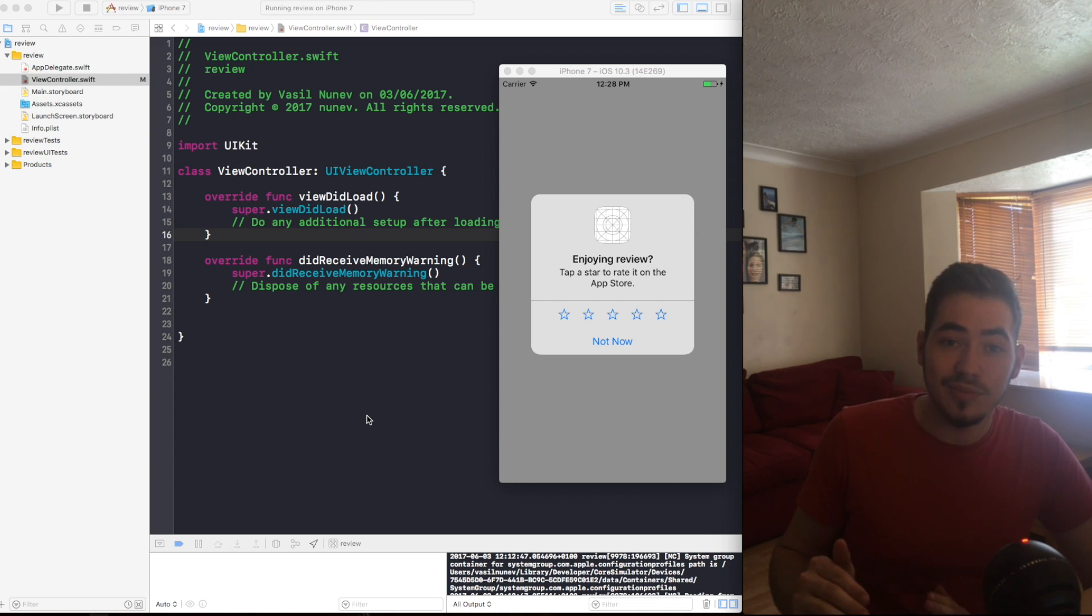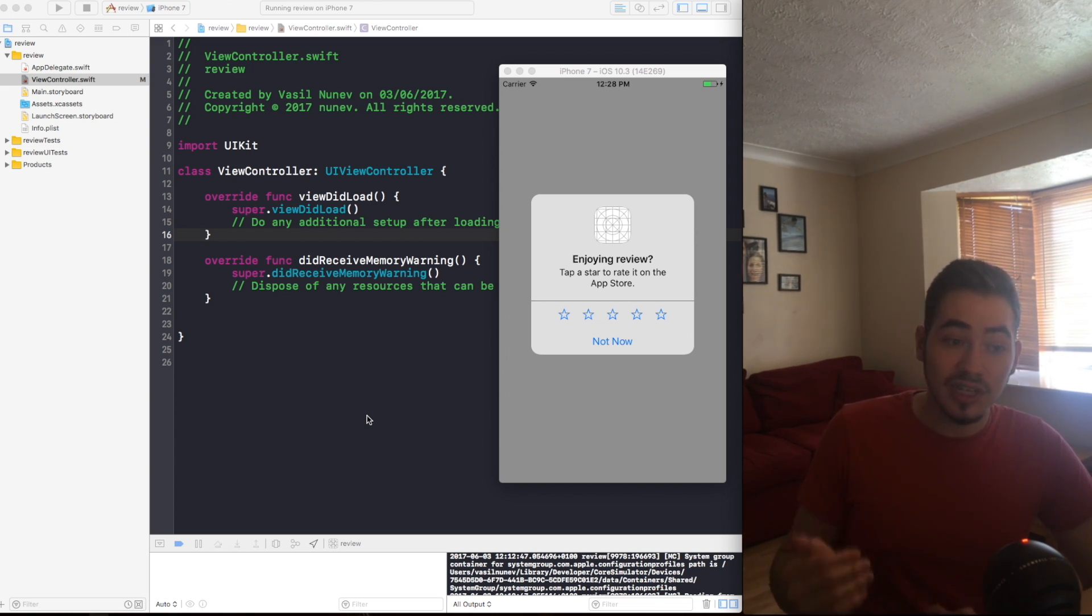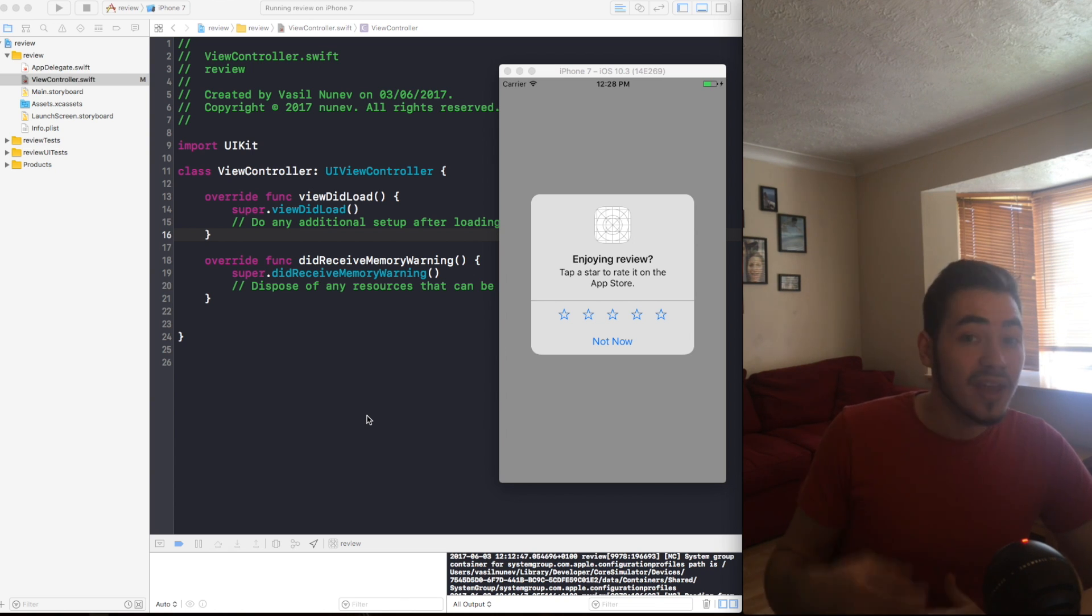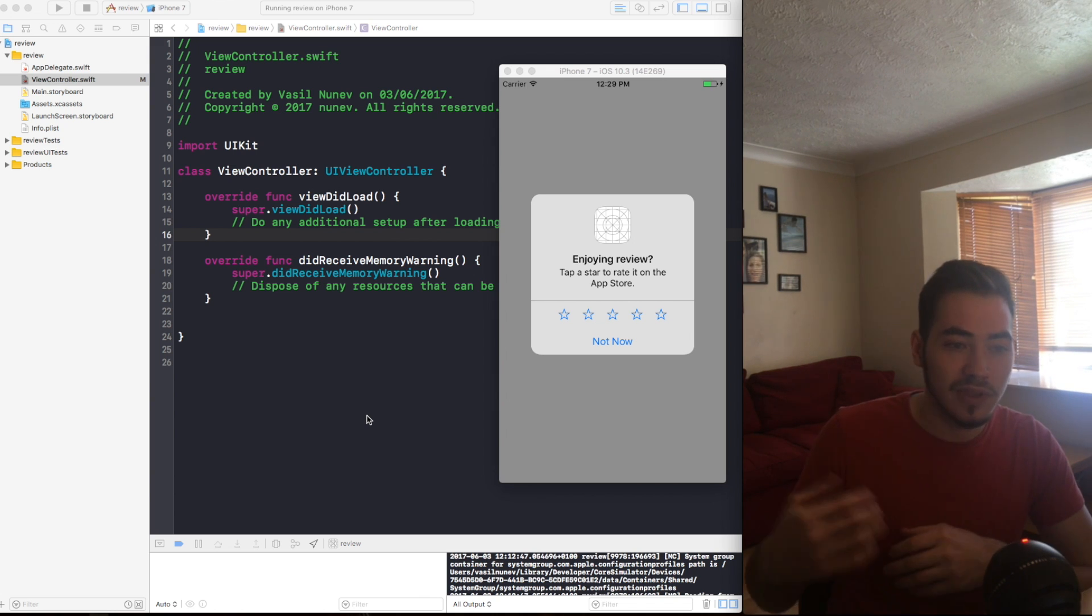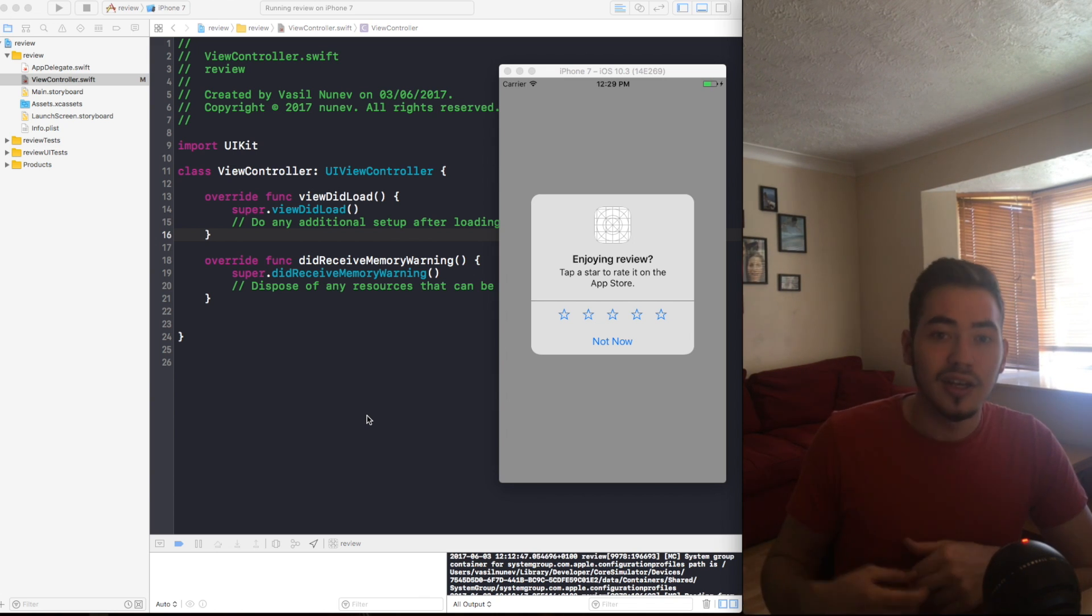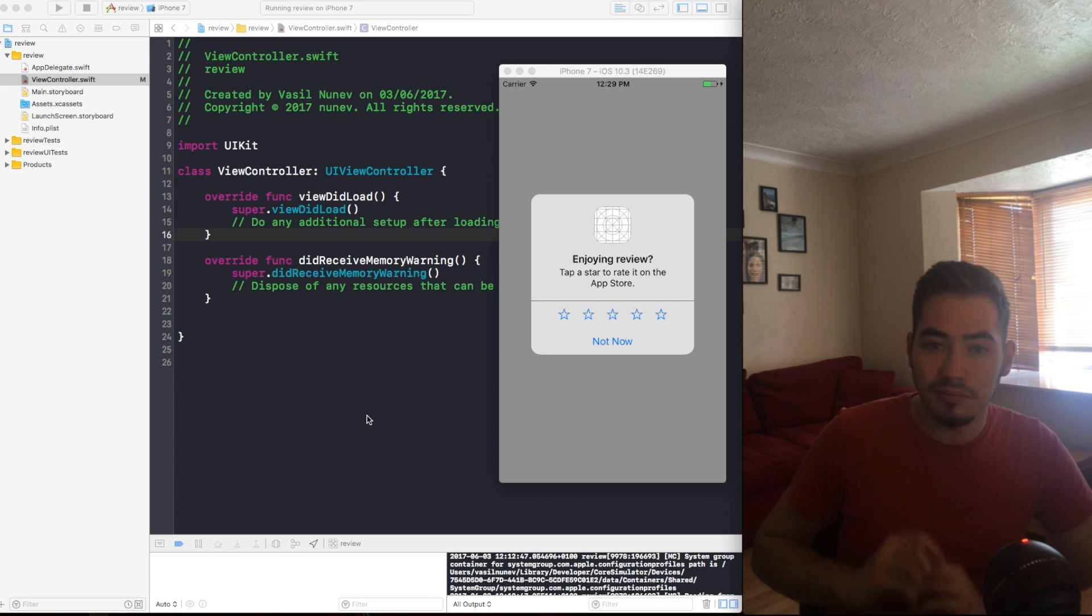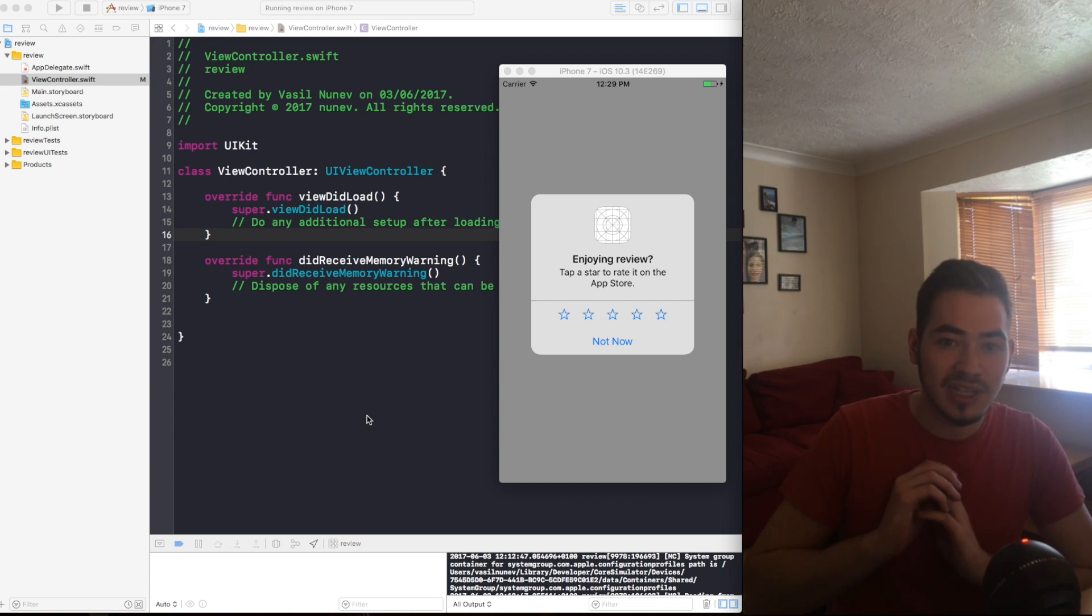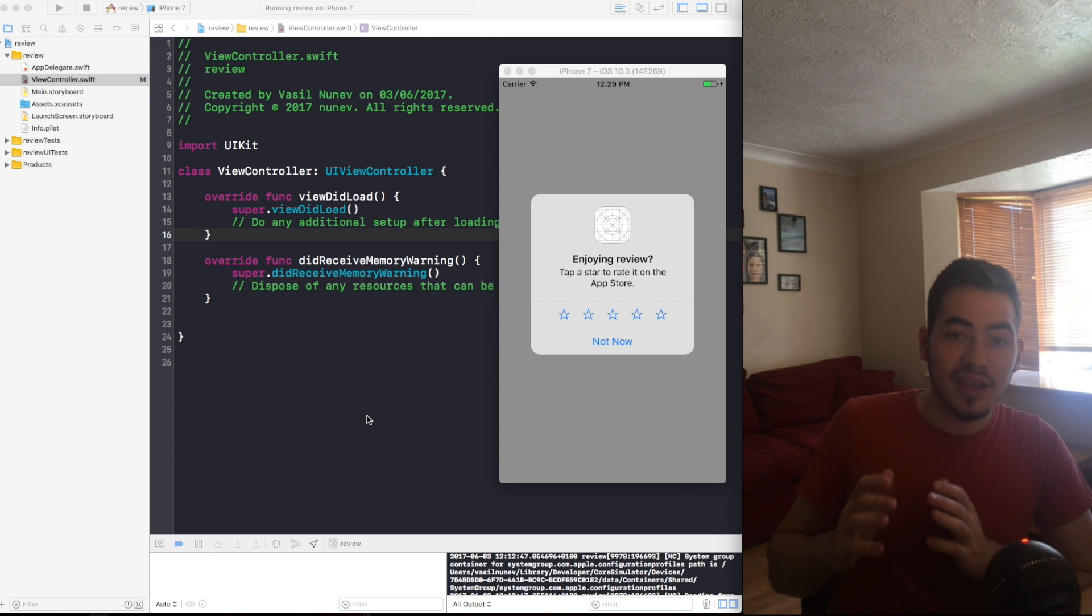Now we have in the general settings an option to disable request for review from any application. So if a user has disabled that and you request them this pop-up, they are not gonna see the pop-up because this is disabled. If the user has already left a review, they're not gonna see the pop-up again.